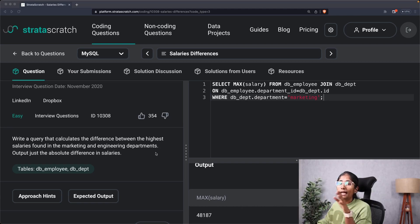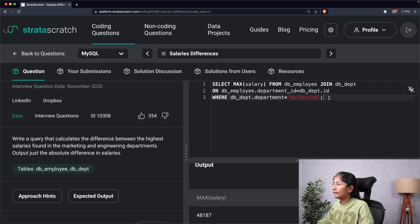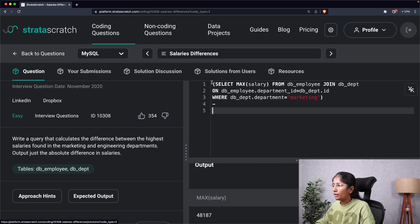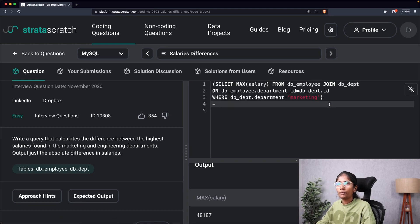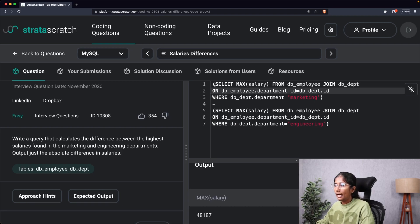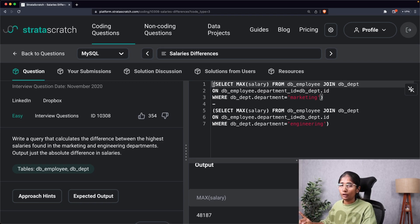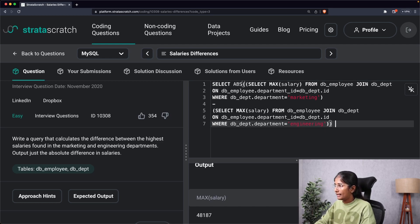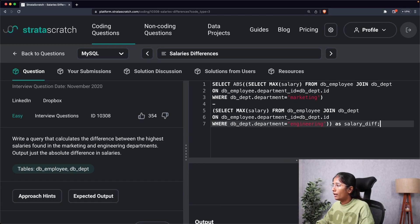I'll execute this and we now have the maximum salary for the marketing department. Similarly, I'll calculate the maximum salary for engineering. I'll put the first statement in brackets, add a minus operator, and copy-paste the same syntax — but change 'Marketing' to 'Engineering'. These are the two SELECT statements, and I'll wrap them with ABS() to get the absolute difference, giving it an alias of salary_diff.